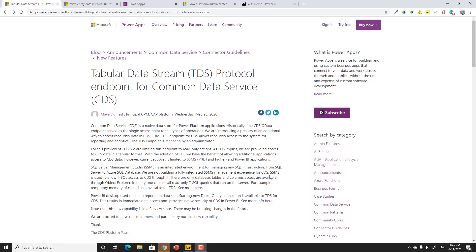In this video, I'm going to show you how to get started using the Tabular Data Stream protocol for the Common Data Service. Specifically, how do you use it with Power BI and making real-time updatable reports using PowerApps. So let's go ahead and get started.